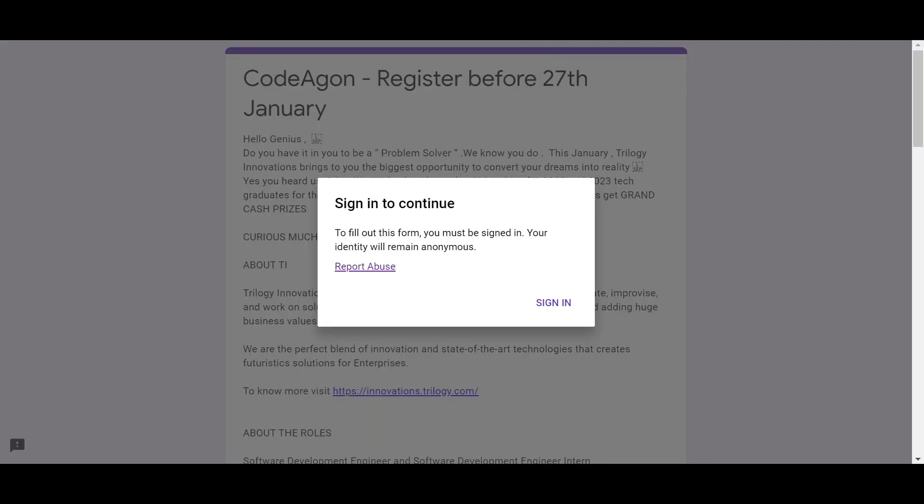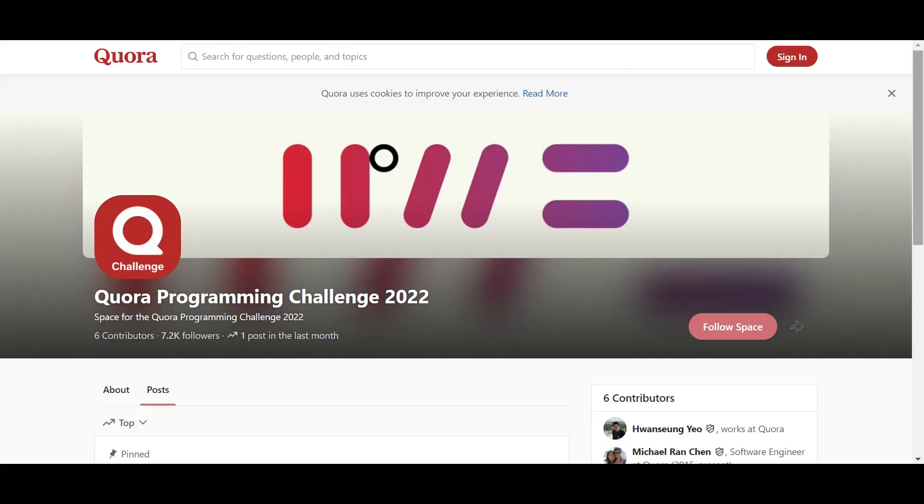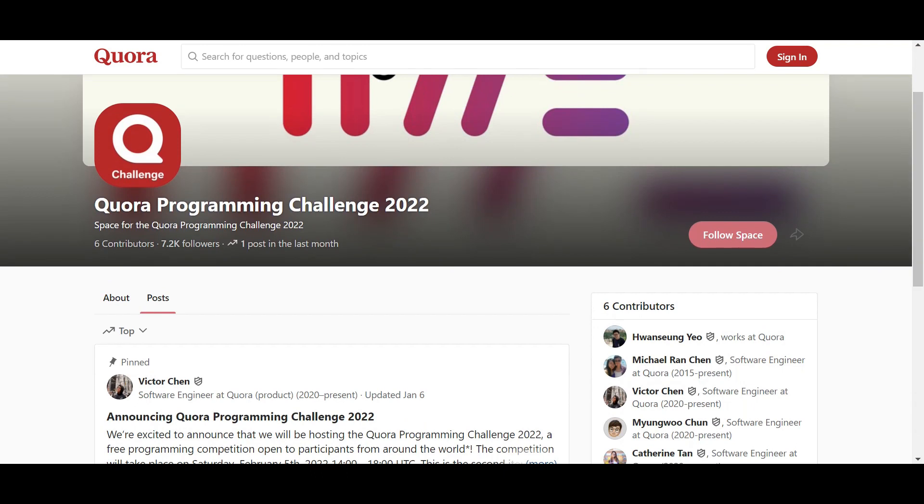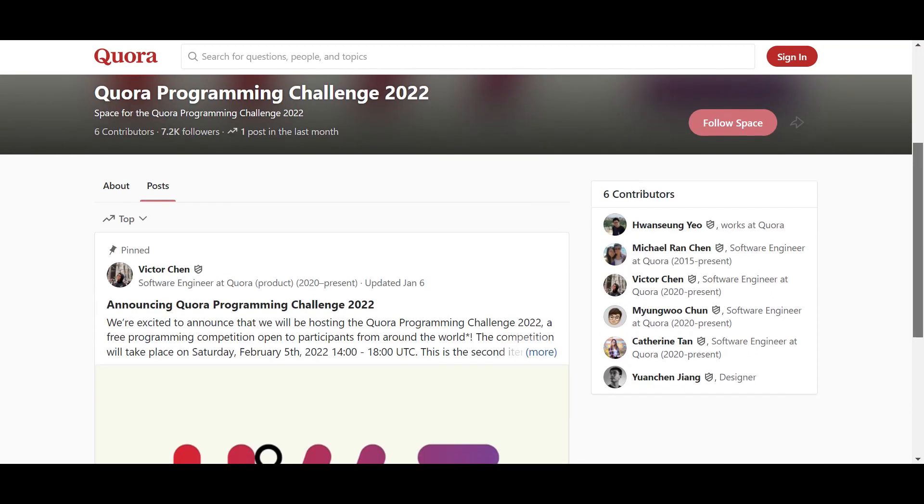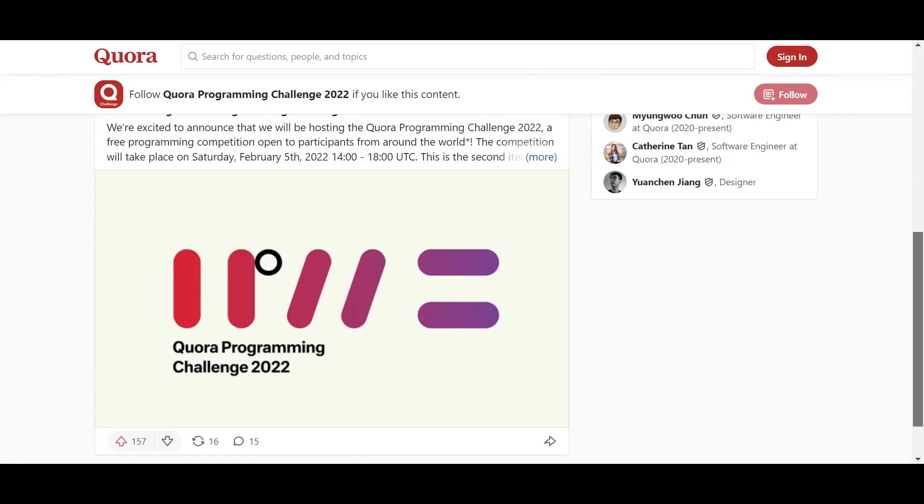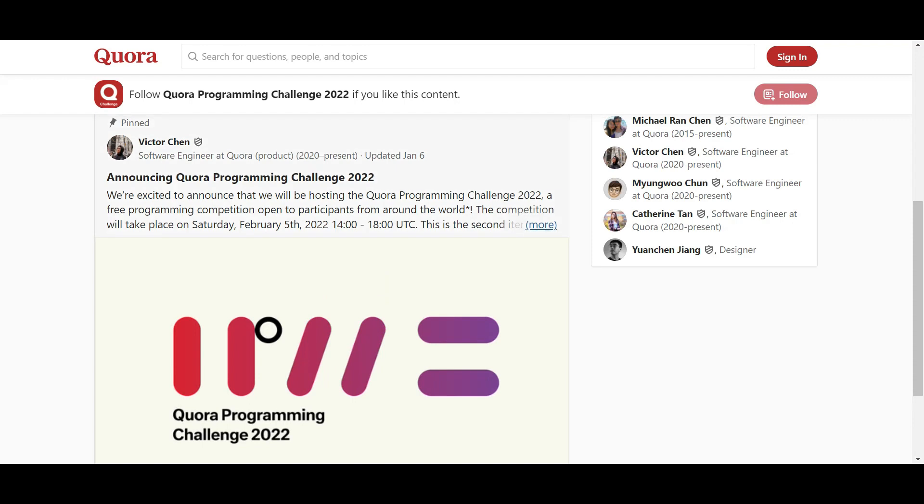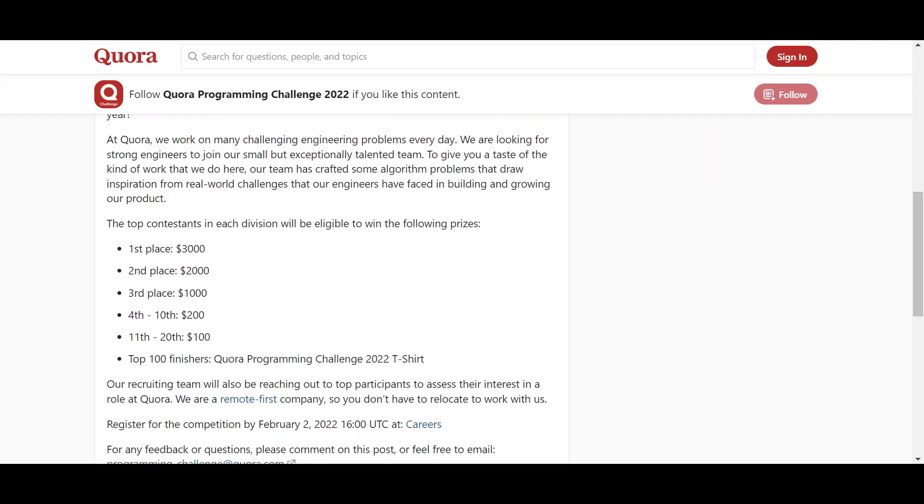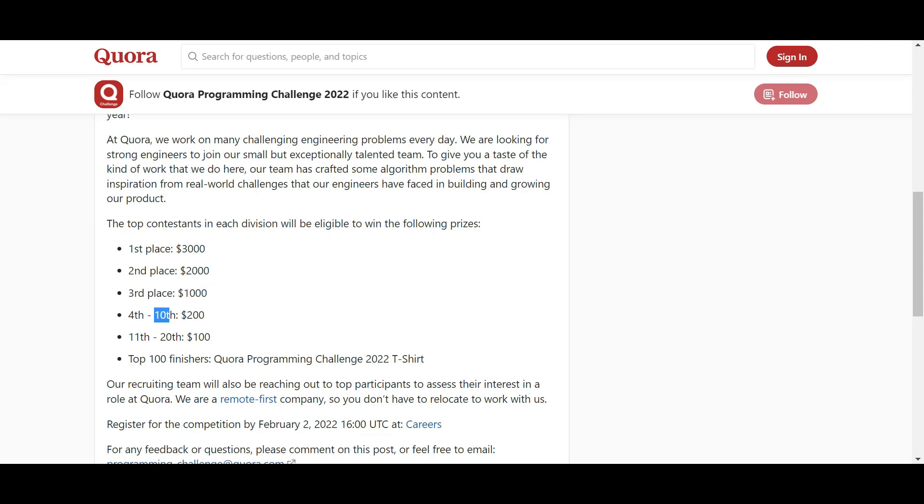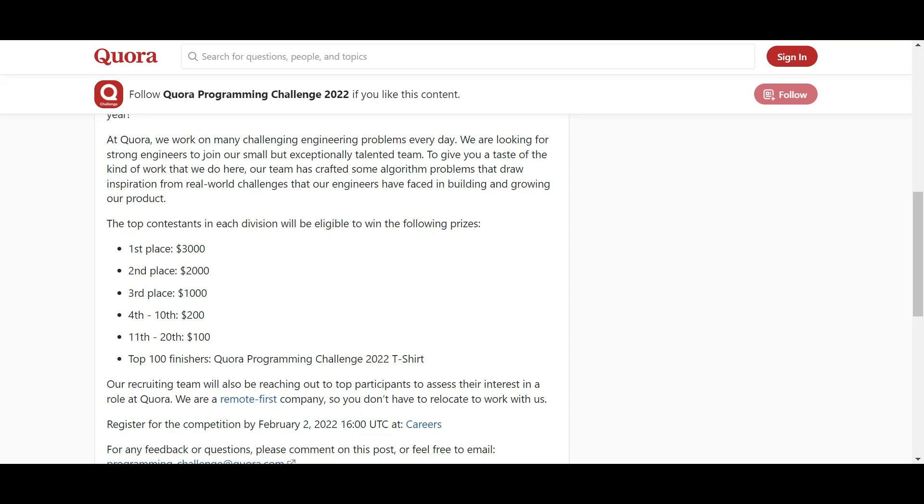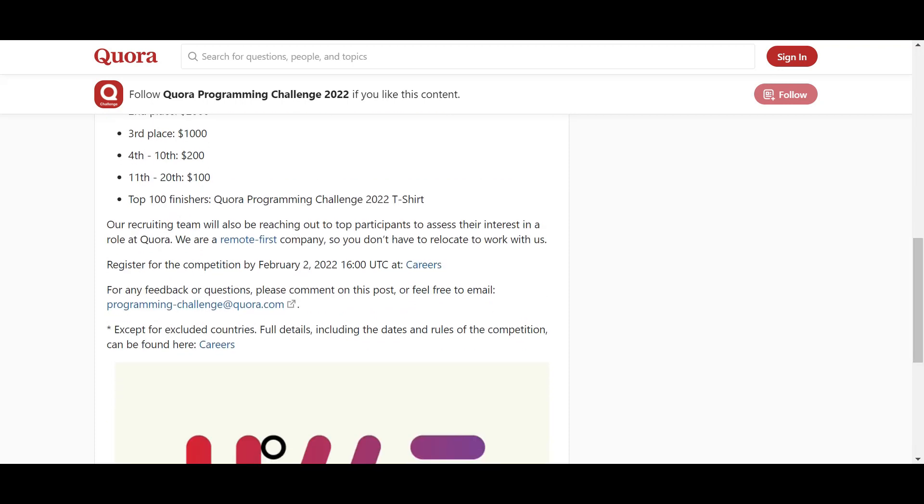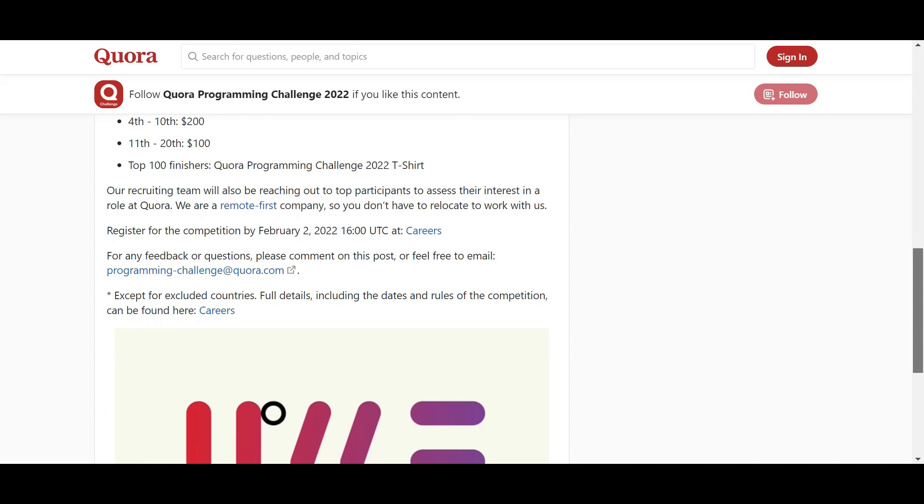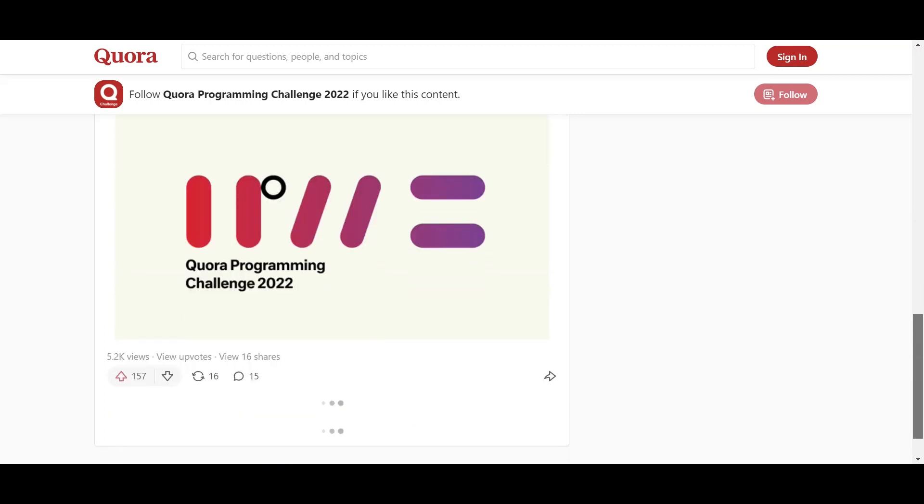Here Quora Programming Challenge 2022, a great variety of things is given. Here you can see what is Quora Programming Challenge. By clicking on more, you can see Quora is excited to announce hosting the Quora Programming Challenge 2022. The prizes are: first prize $3,000, second $2,000, third $1,000. If you come between fourth to tenth, you will get $200. Eleventh to twentieth get $100. Top hundred finishers will get a t-shirt by the Quora team. Also, if you are registered, they will offer you some remote-based work from home offers. Make sure you register for this and all the links are given in the description.